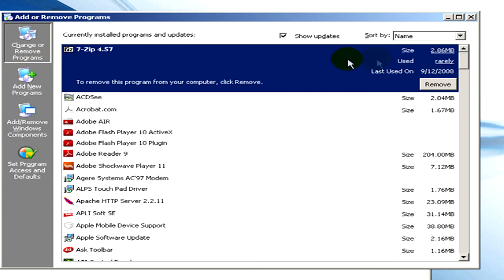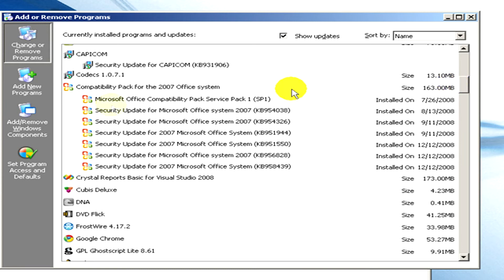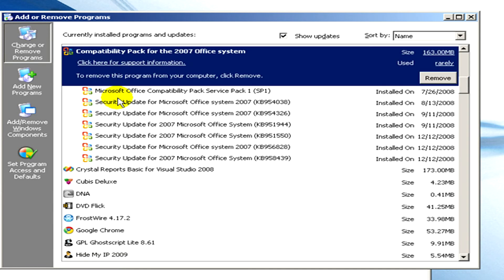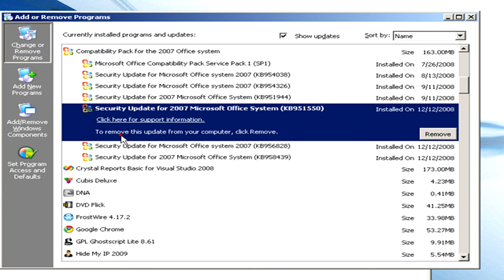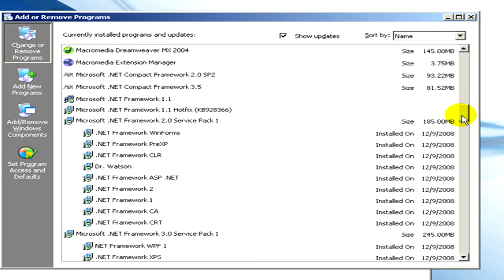Okay, here is the list you can see. For example, here are the compatibility pack for Office system and all the updates for that.